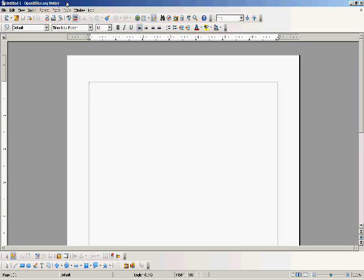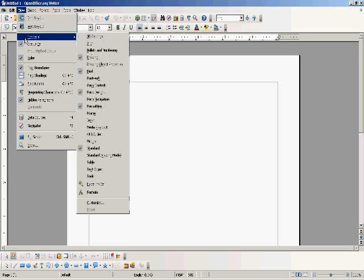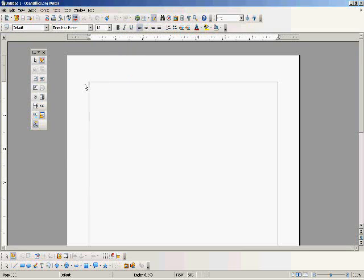The first thing we're going to want to do is see the tools to create these controls in the form. We're going to go to View up here on top, click that, brings down a menu, then go to Toolbars, brings up another menu. We're going to go to Form Controls and check that off. That way we have the items that we need. You notice a box opens up here. This is the Form Controls menu.